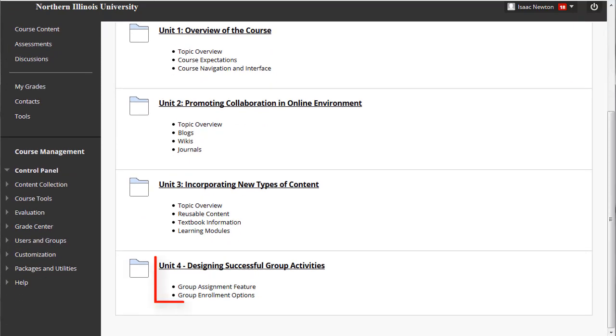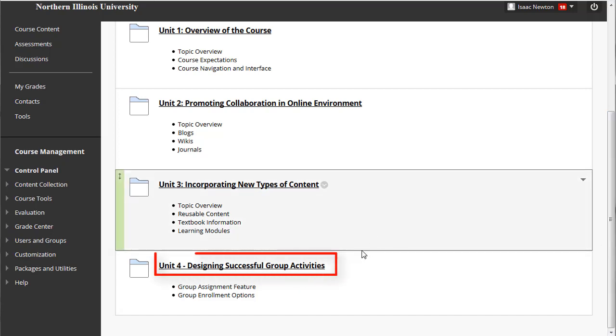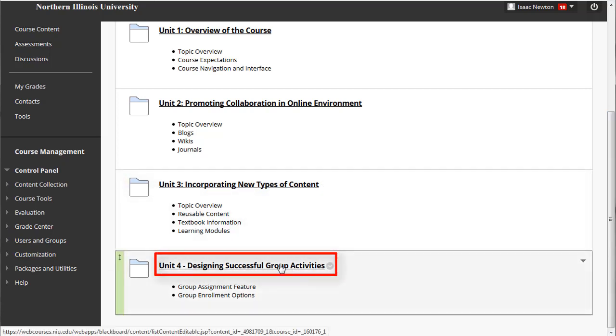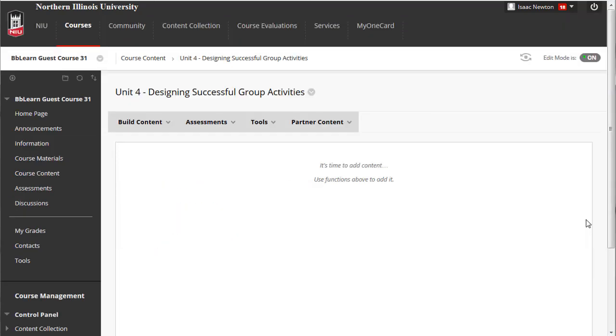The Unit 4 folder now appears as the last item in our content area. Now let's add some content to our new folder. Open the Unit 4 folder by clicking on its name. Notice we have access to the same tools as we did in the content areas.